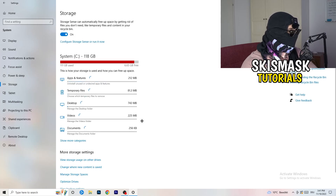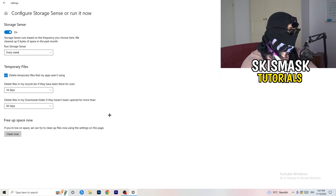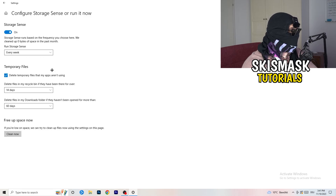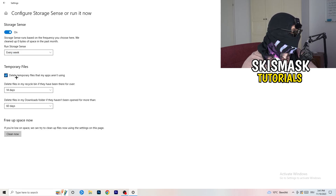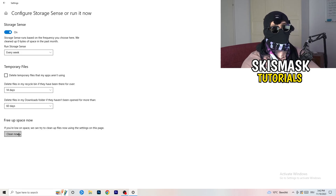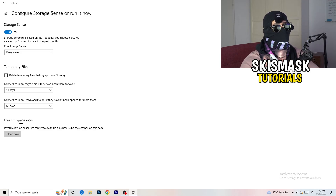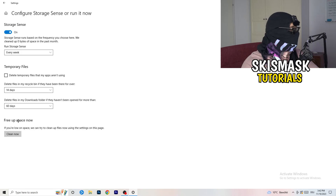On the left-hand side of Settings, click on Storage. Click on Configure Storage Sense and copy my settings: run it every week, delete temporary files that apps aren't using after 14 days and 60 days. Then click Clean Now. I won't do it right now because it takes time, but freeing up temporary files will help a lot.